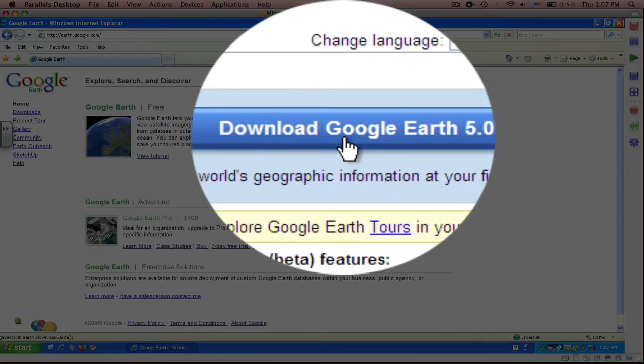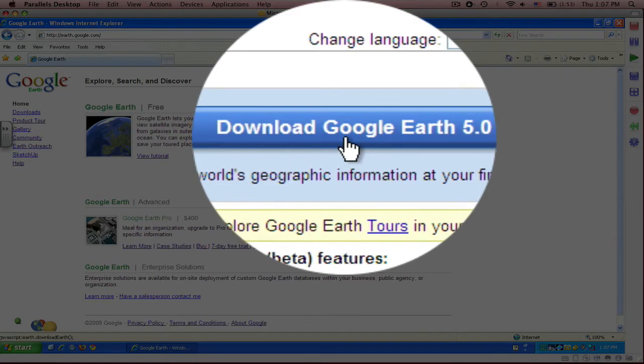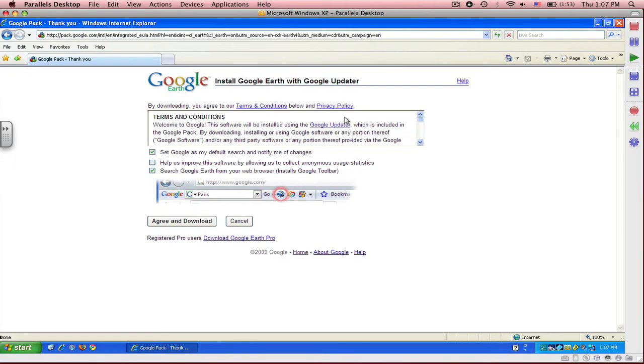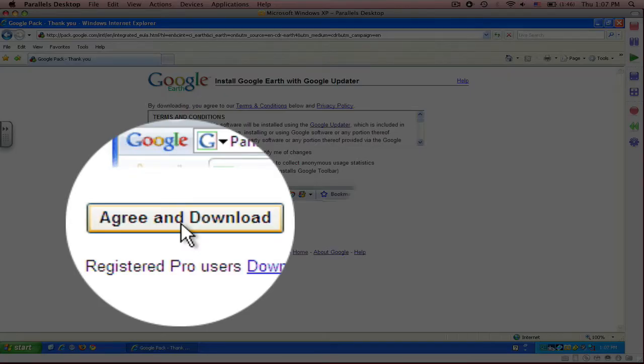Click on this. You will then be directed to review the terms of the software, which are in this box. Then you're going to click on Agree and Download.